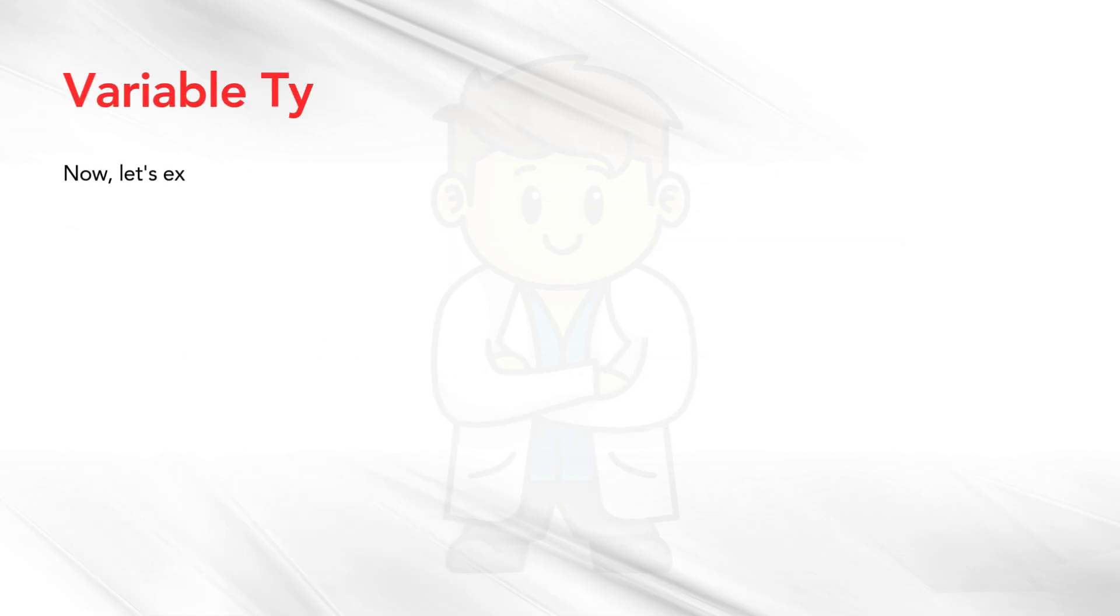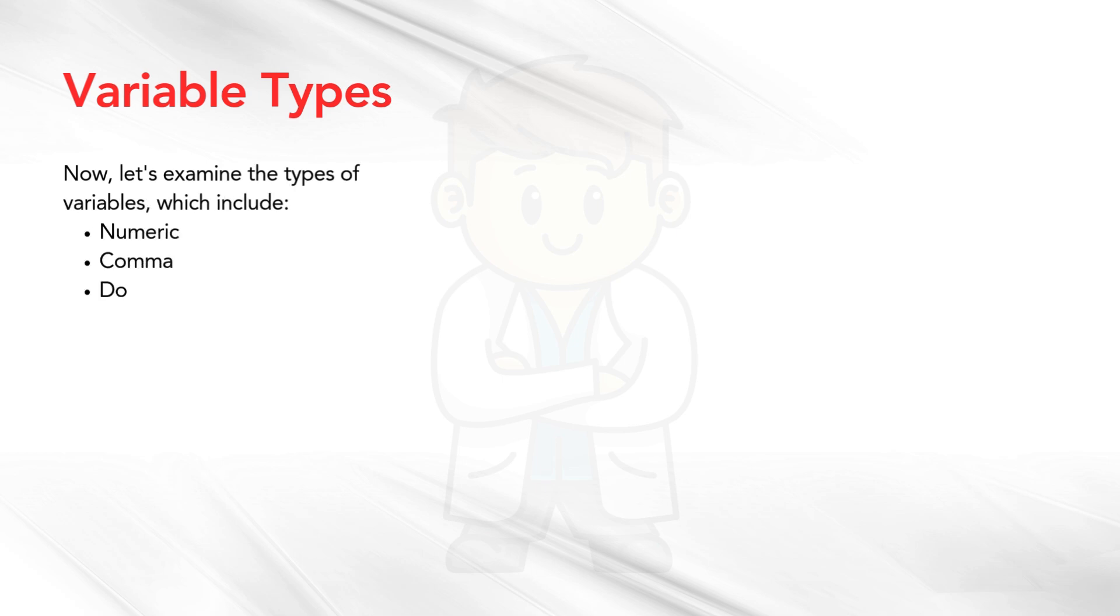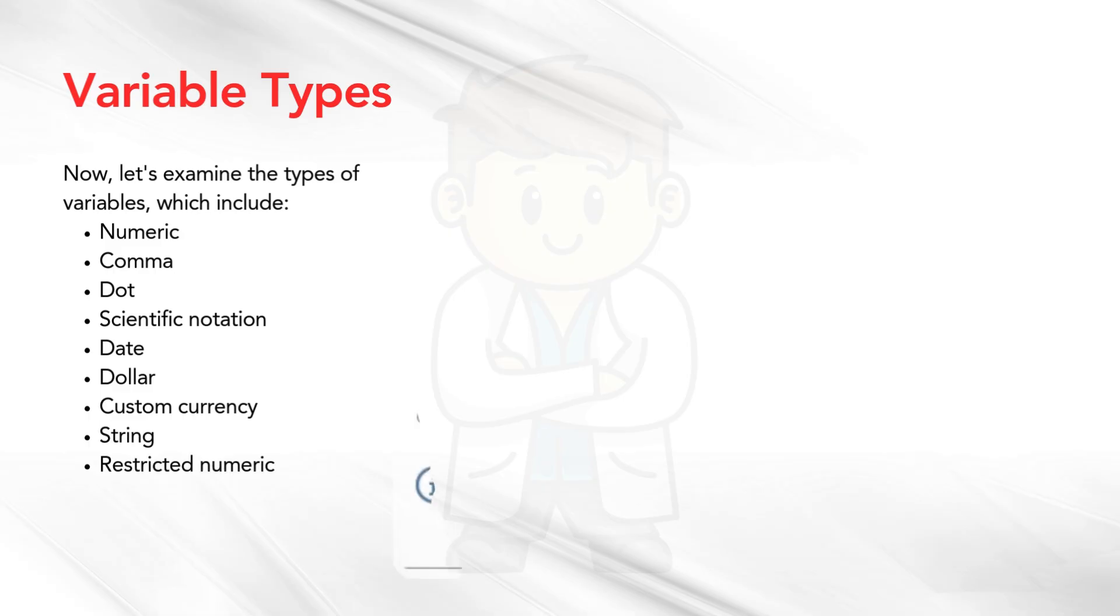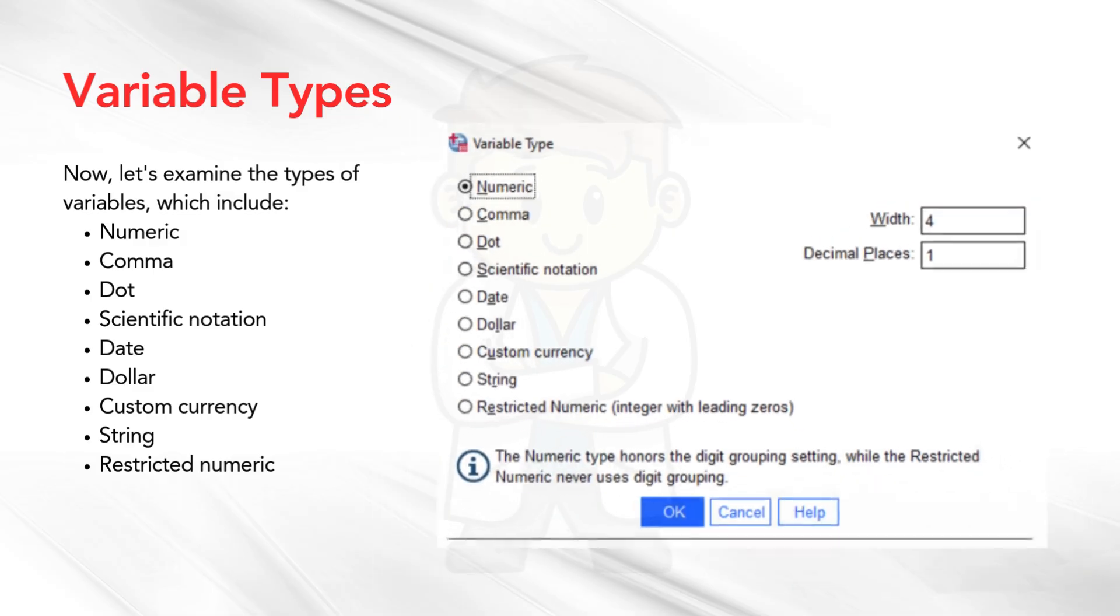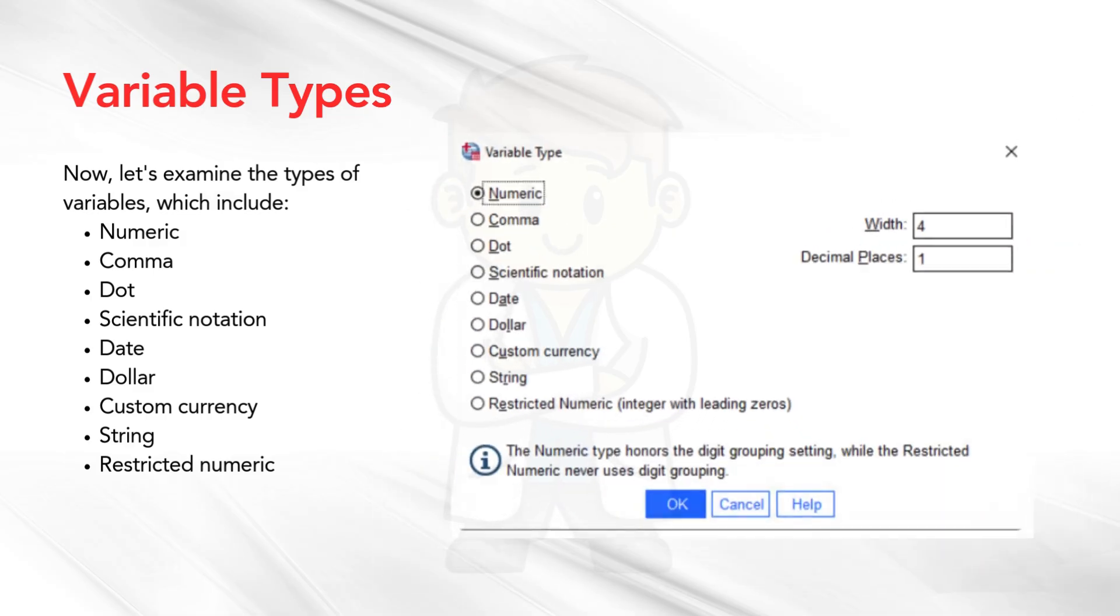Now, let's examine the types of variables, which include: numeric, comma, dot, scientific notation, date, dollar, custom currency, string, and restricted numeric.